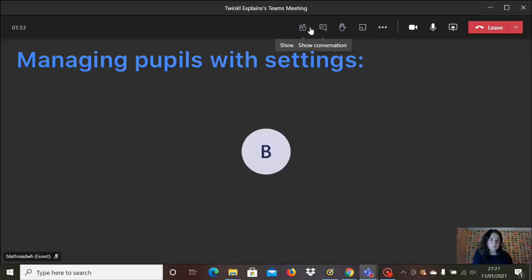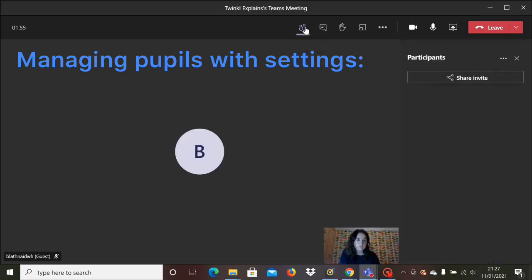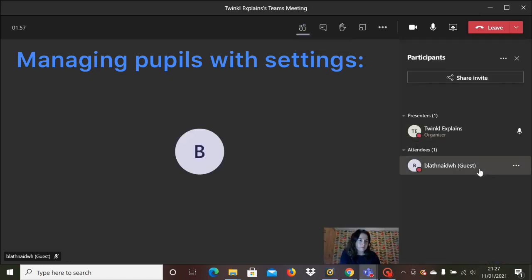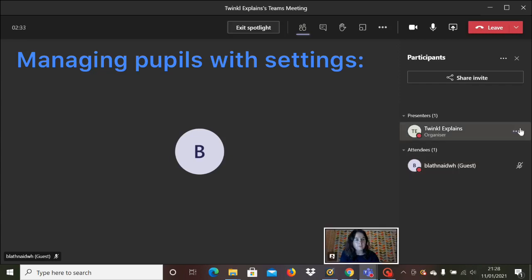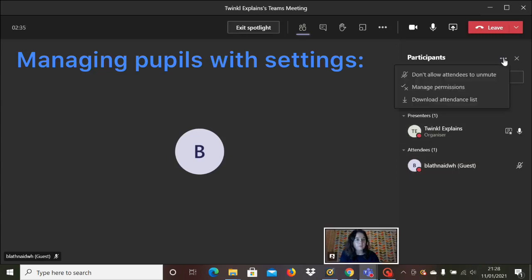If you click on the participants icon, that will open up the option to actually change the settings for different participants, different pupils. So if you don't want pupils to unmute themselves, this is where you can set that up.